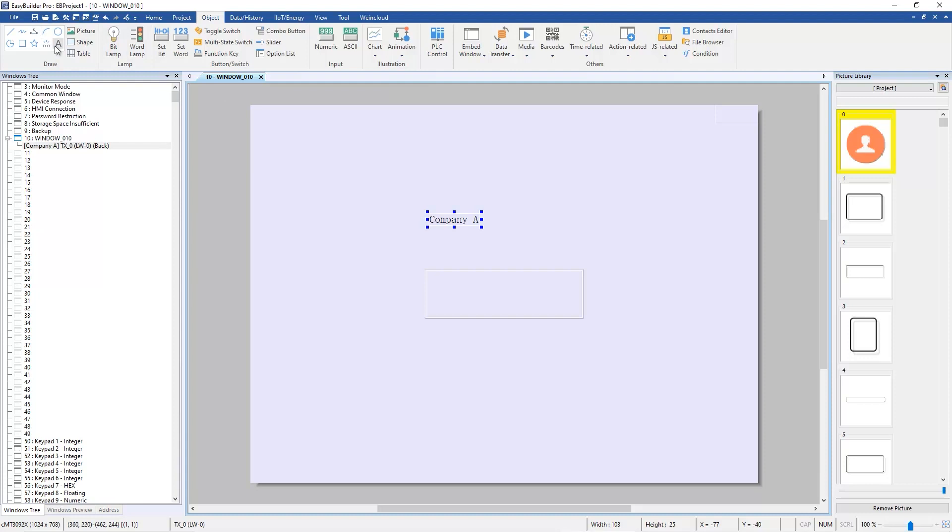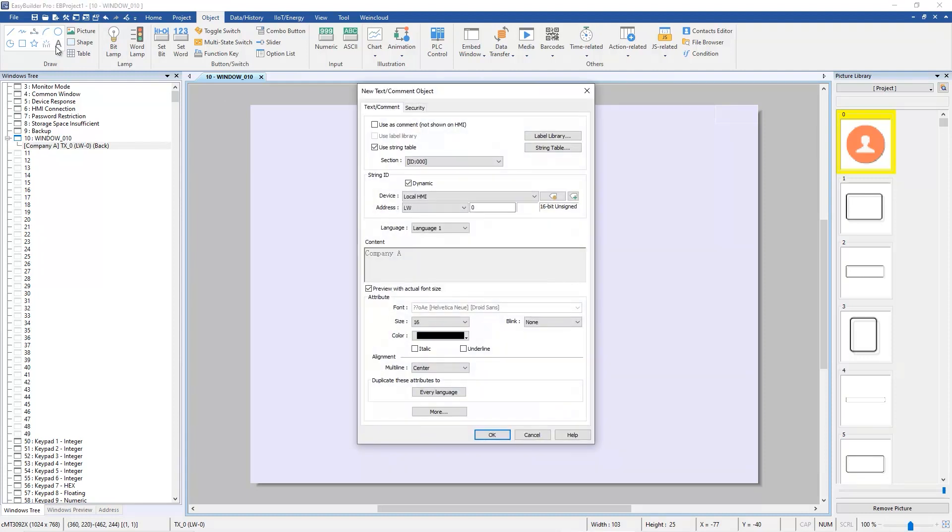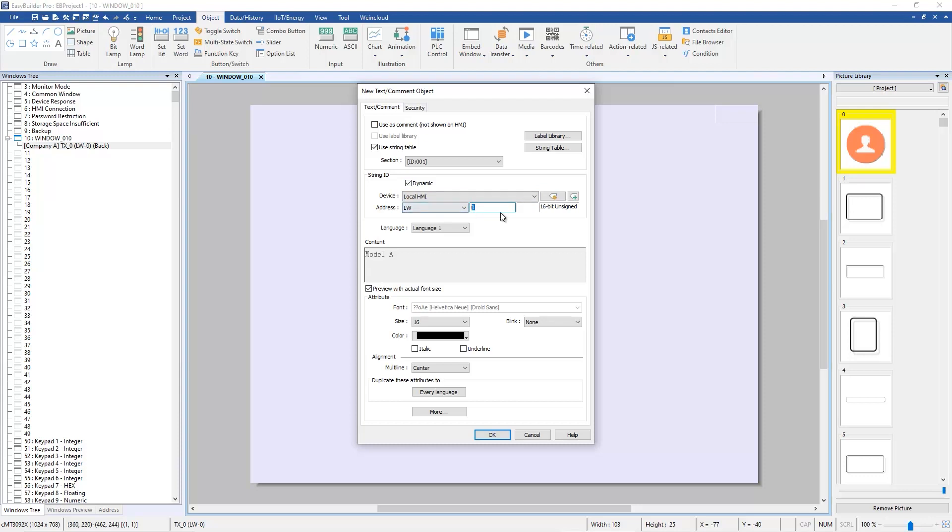Create another text object on Window 10. Enable Use String Table, choose ID 001 in Section, enable Dynamic in String ID, set the address to WDI 0.